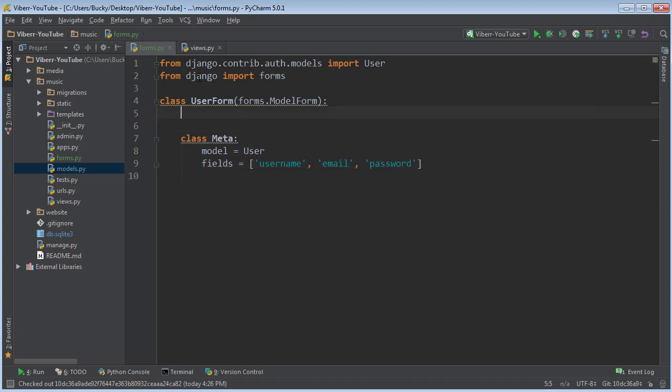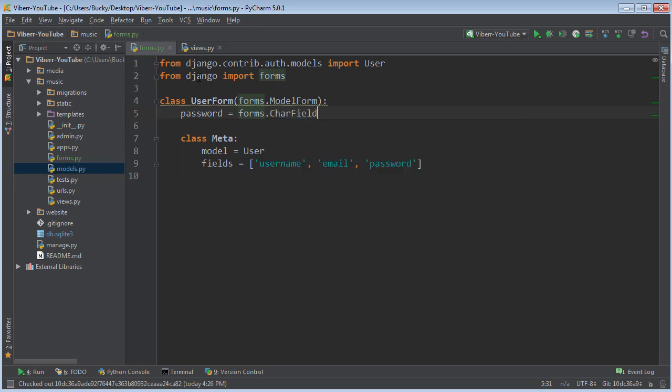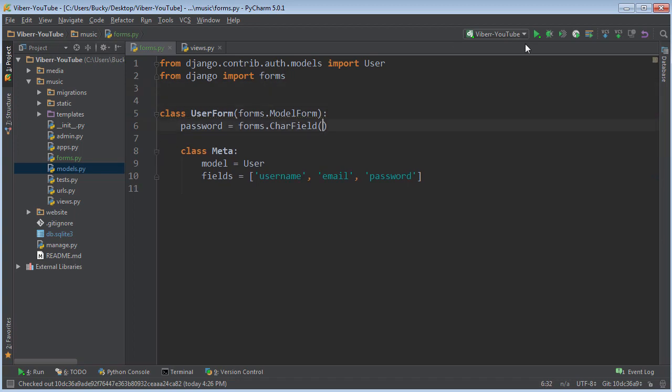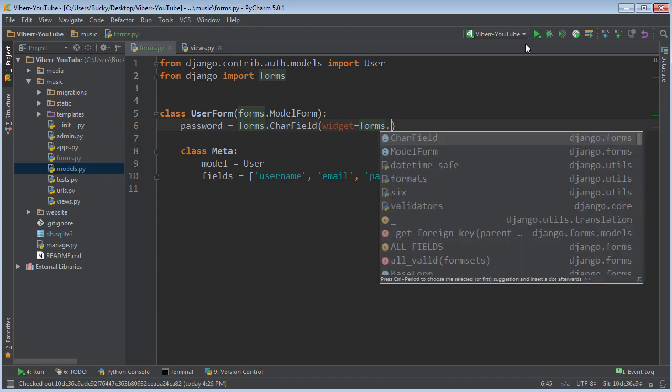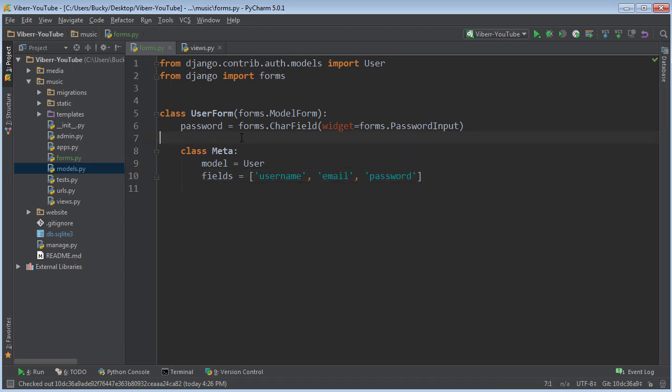Now up here we actually need to specify the password. So the password is going to be equal to forms.CharField. Now if we just leave this like this then it's just going to be plain text. In other words whenever the user tries to type in their password it's not going to give you those asterisks. So then anyone peeping over their shoulder can see what their password is. So how do we specify that this is actually a password field and you need to actually hide those characters? Just go ahead and write widget=forms.PasswordInput.